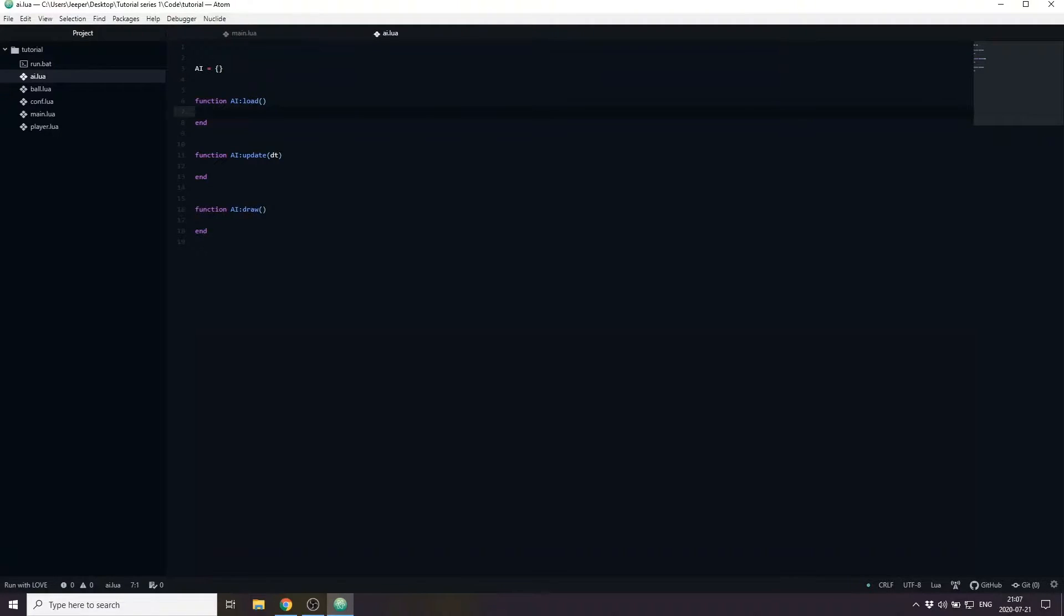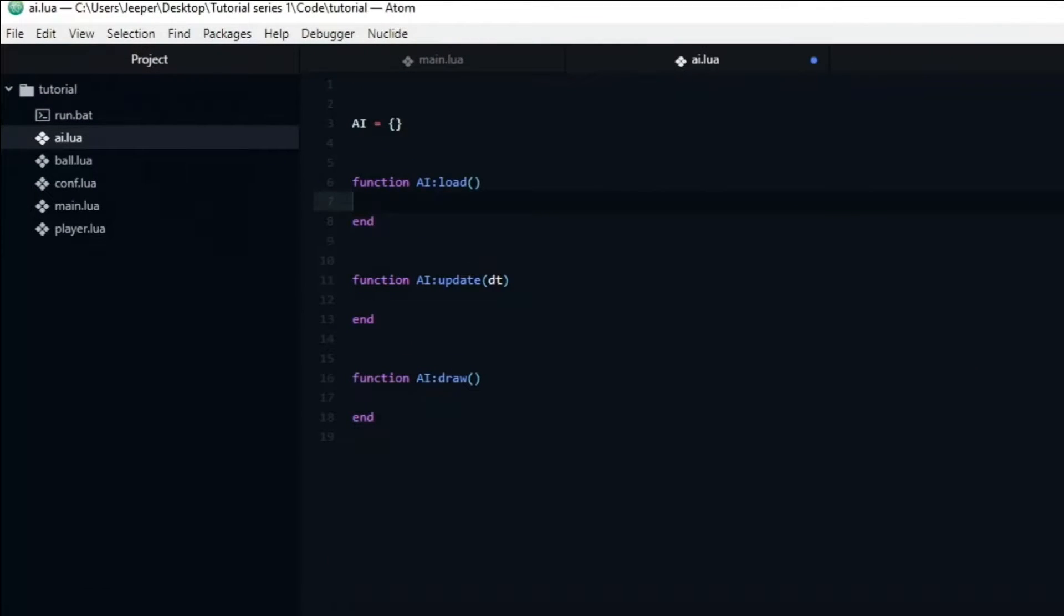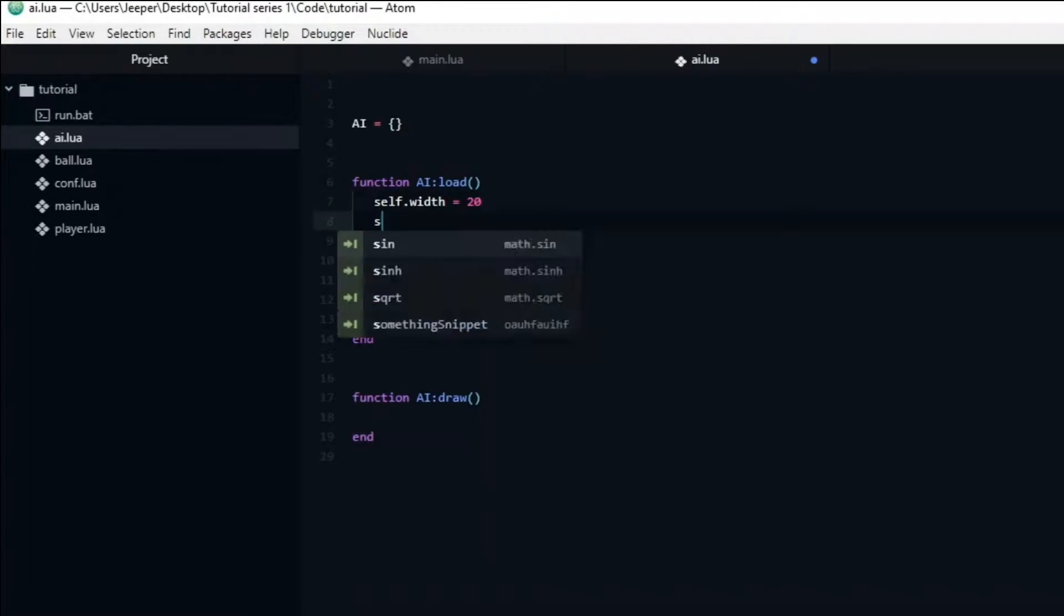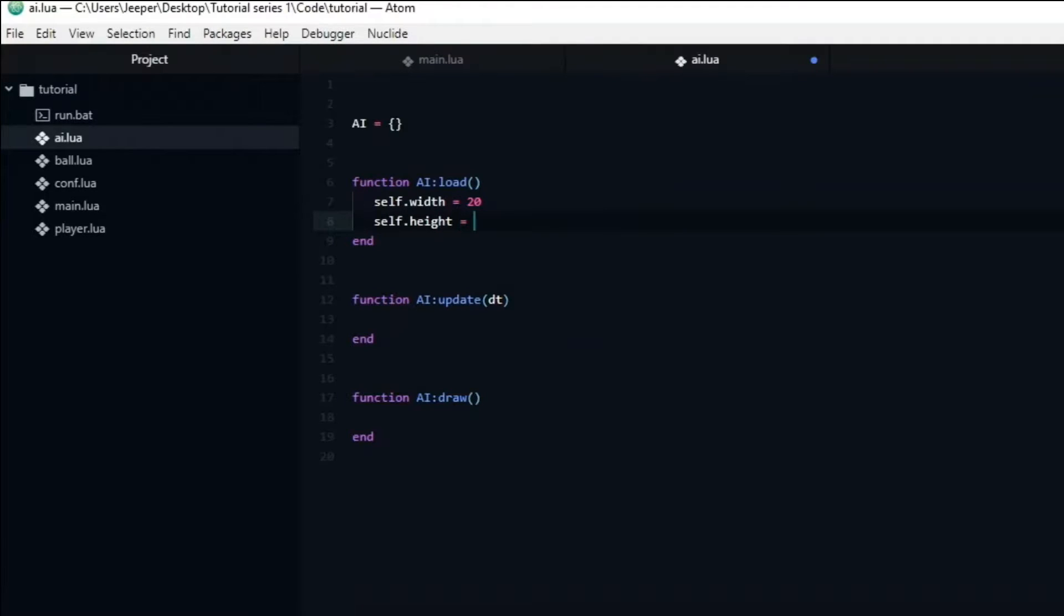The AI is going to have the same dimensions as the player, so we create a width variable and set it to be equal to 20 and a height variable that we set to be equal to 100.